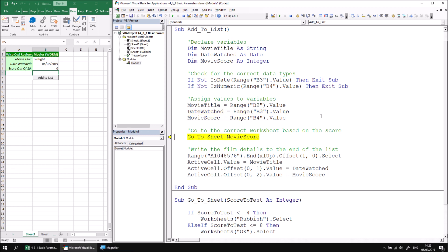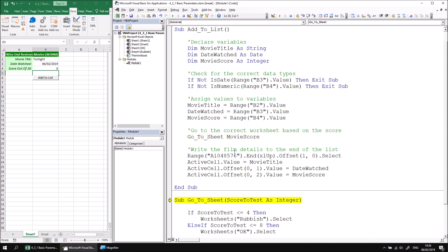So movie title, date watched, and movie score. These will all just simply capture the values we've typed into those cells. So the movie score variable currently contains a value of zero. And you can see that that's true when I position the mouse cursor over it. At this point, then, when I press F8, we're going to call the go to sheet procedure and pass that value into the score to test parameter. So it's the same value now referenced with a different name in my second procedure.